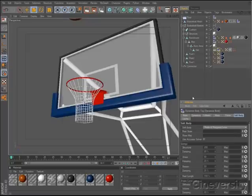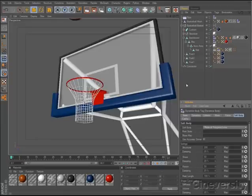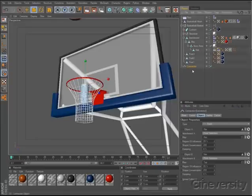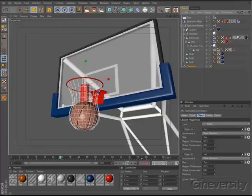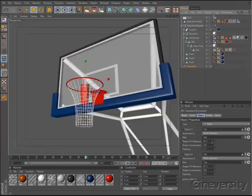Although Cinema 4D's soft body dynamics are not derived from the open source Bullet system, they still interact seamlessly with rigid bodies and connectors. Soft bodies collide and interact with rigid body shapes, and connectors can be used to fix specific points to another dynamic object.